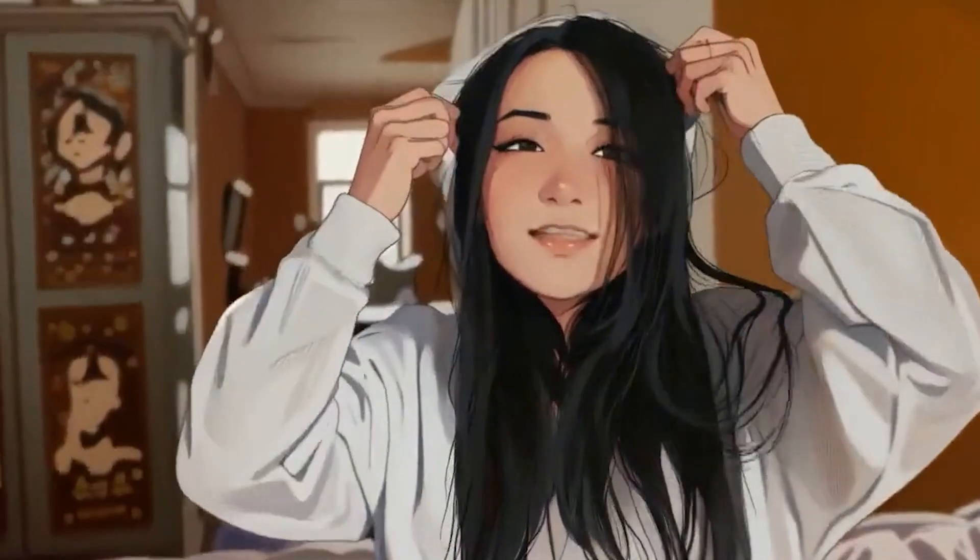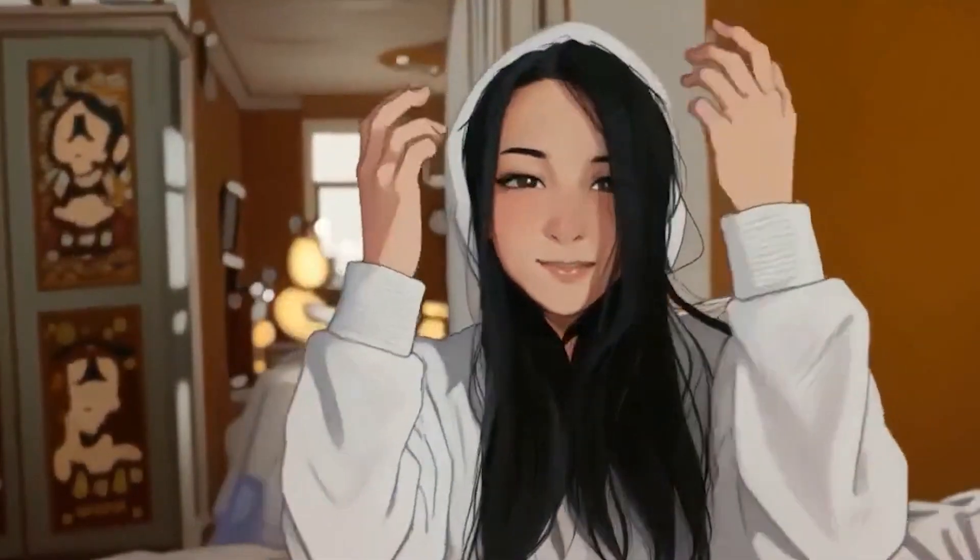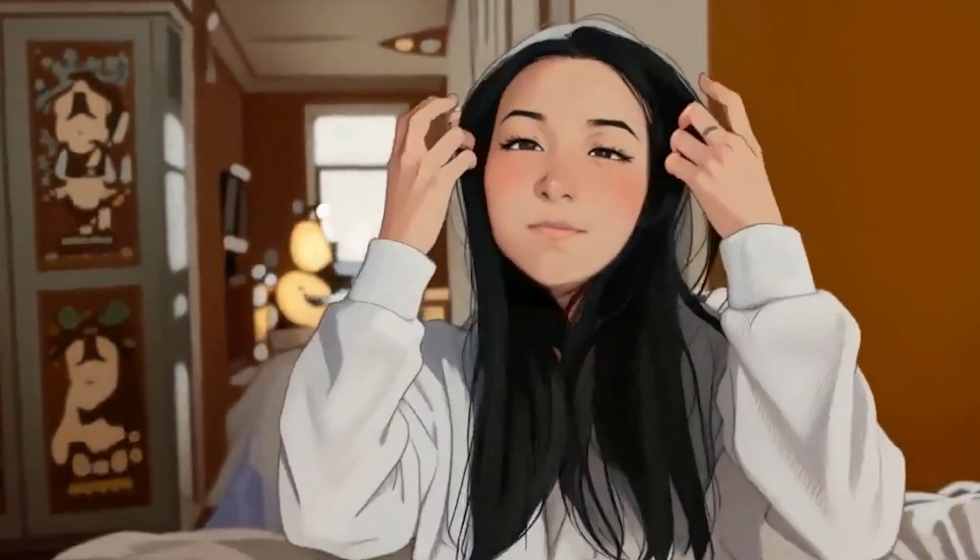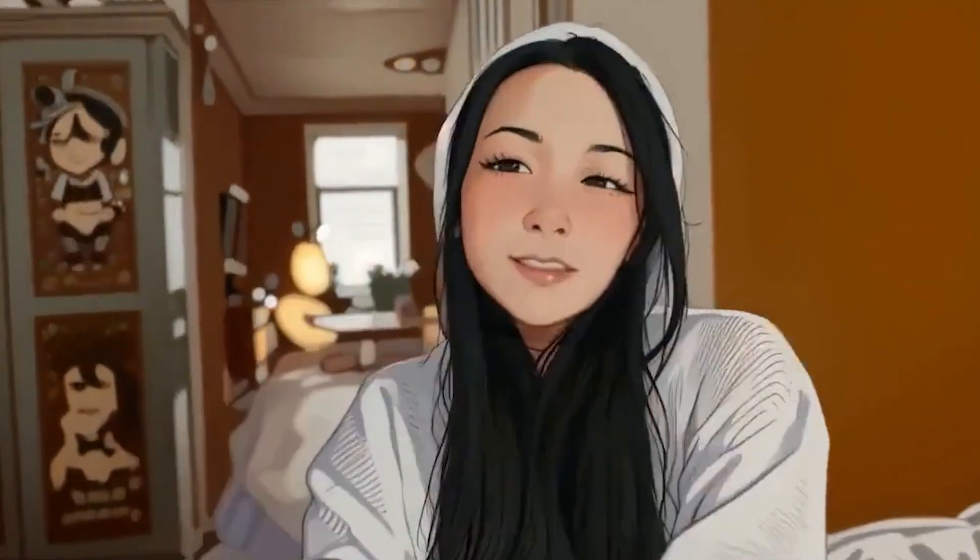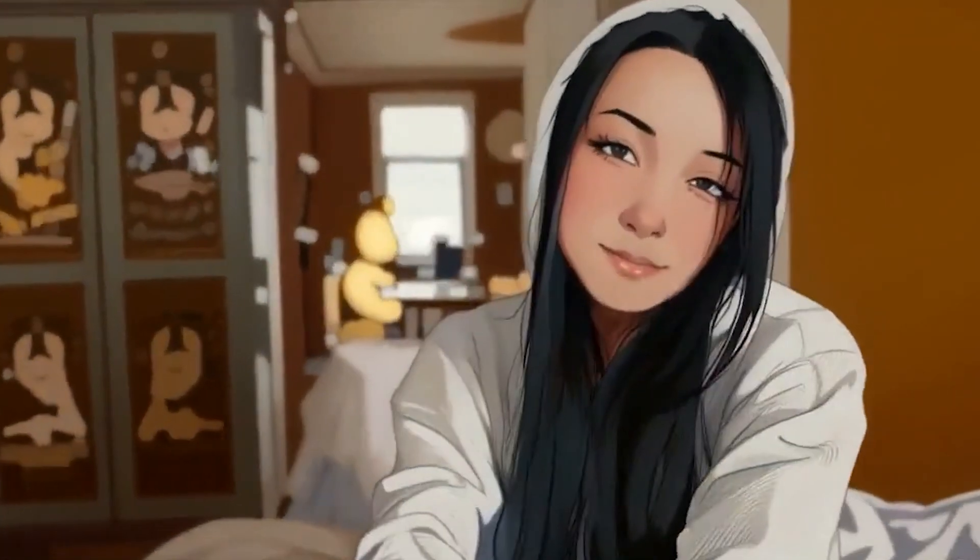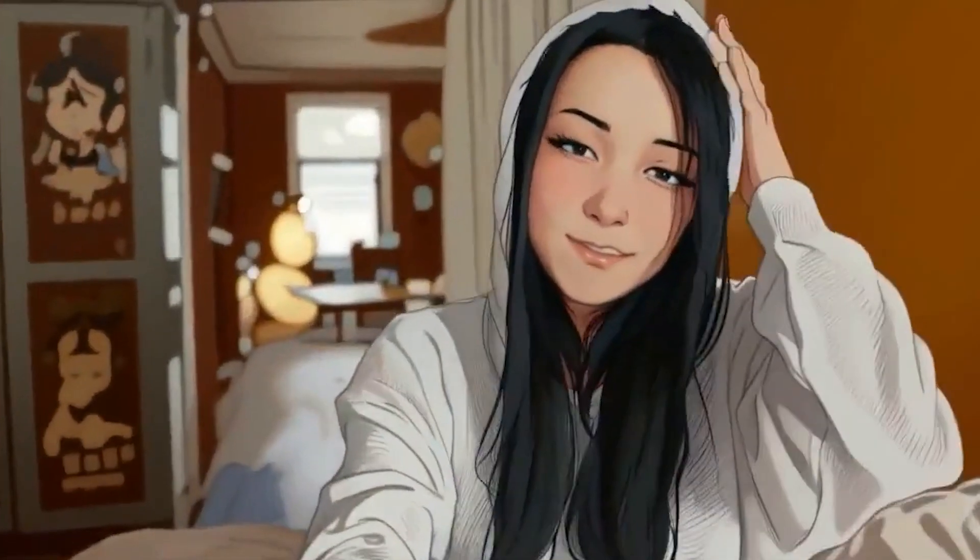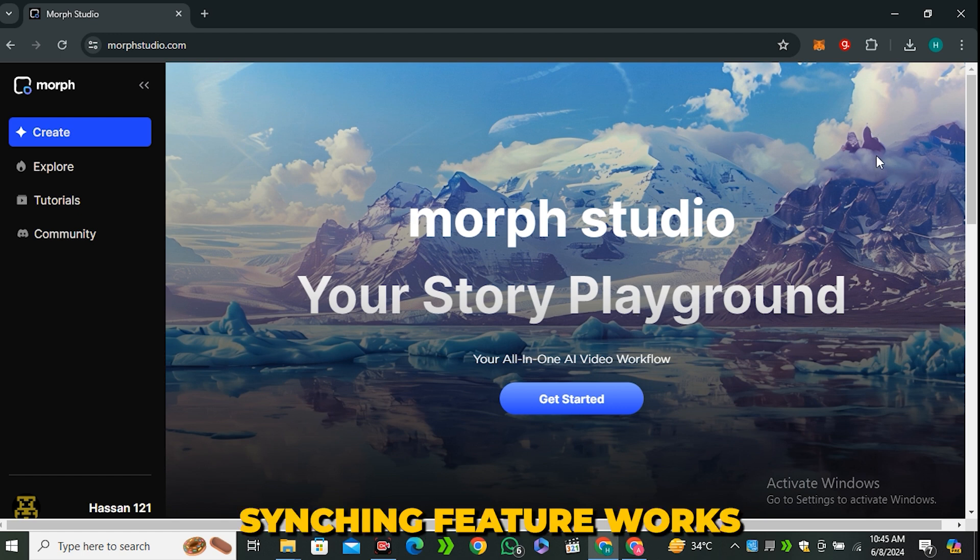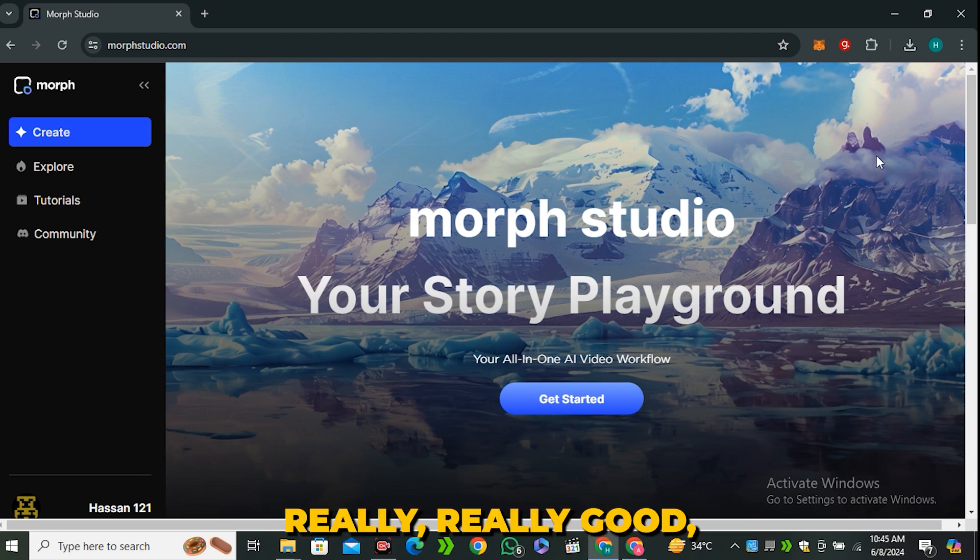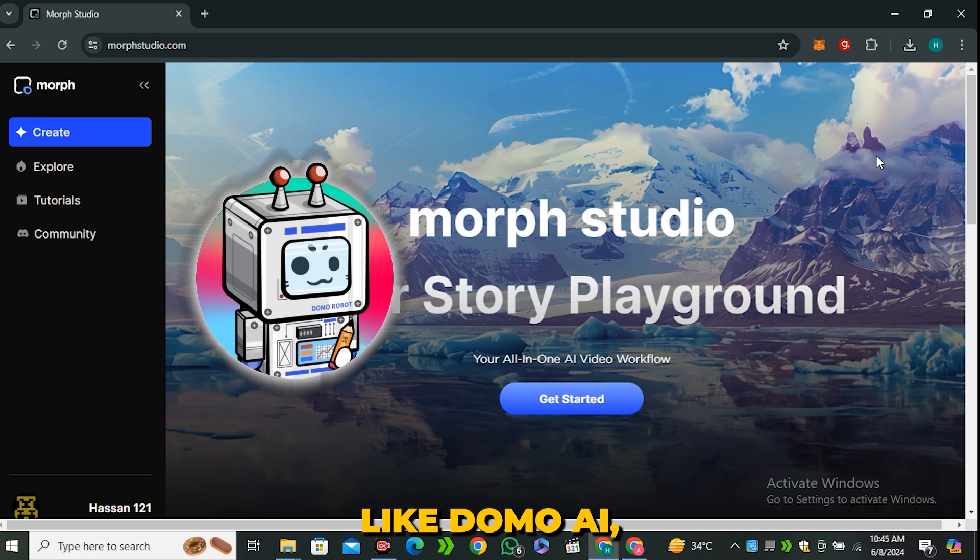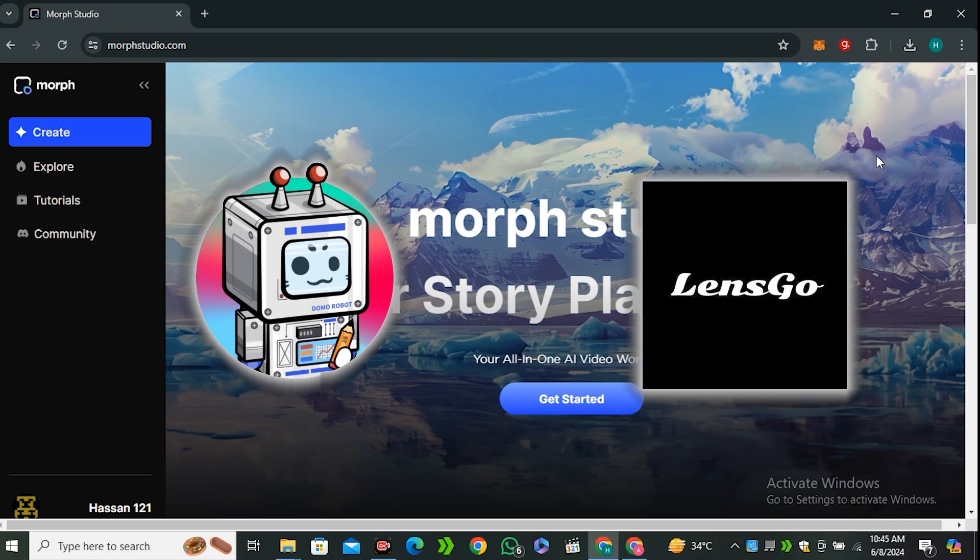This is the lip sync feature testing. What you guys think about this? Let me know in the comment section, you naughty boy. So the lip syncing feature works really, really good. And I think it performs better than the other AI tools like Domo AI and LensGo AI.